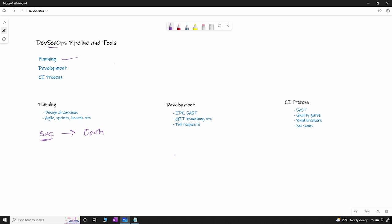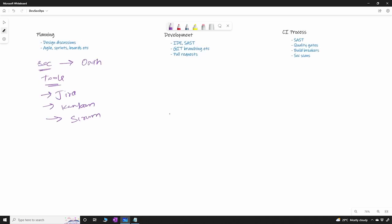During these discussions, typically these discussions happen over some tools and some of those tools are Jira is one famous tool that is used often during these discussions to create the stories or to create a simple Kanban board or to create a simple scrum board where you can use agile and all other stuff. So during this process teams will use these tools to collaborate between each other. So now let's say if a feature has to go to production, there will be a story that is going to be created which might be part of an epic and then story will have what functionality that is going by when.